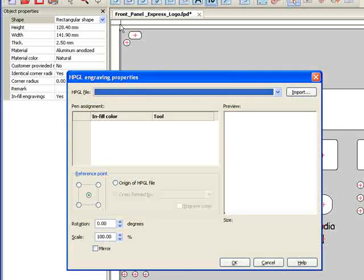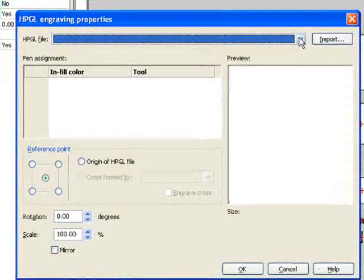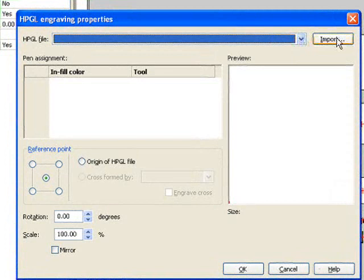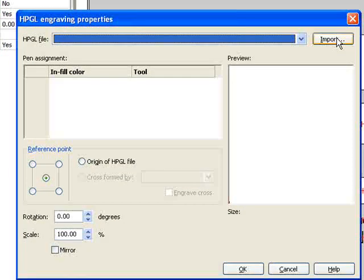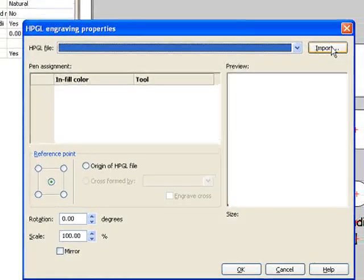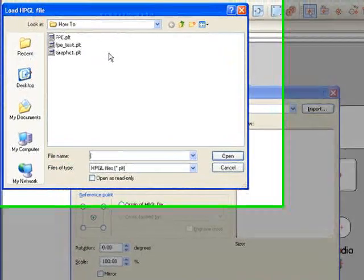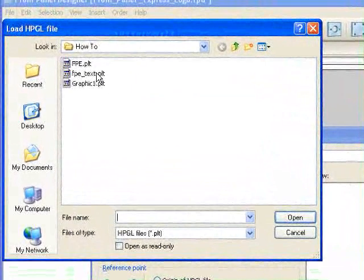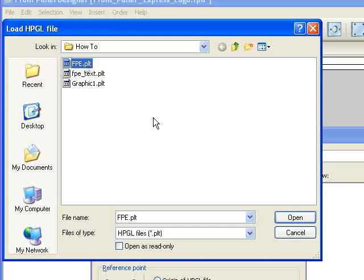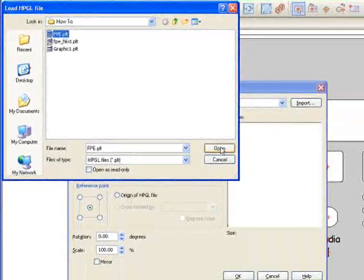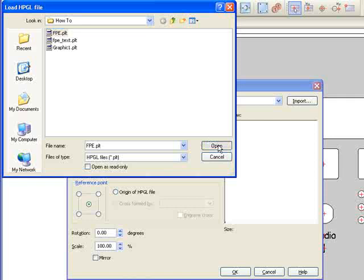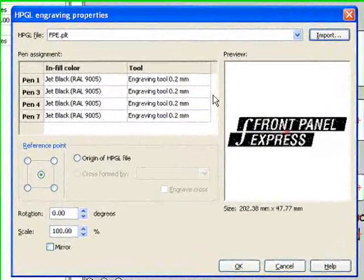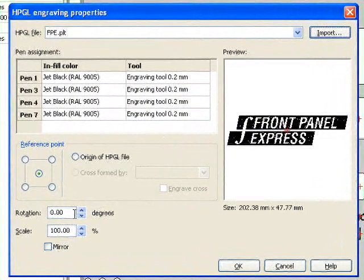Now I have an option to either select an HPGL file I have used in the past from the drop-down menu, or I can import a new HPGL file that I have saved on my computer. To import a new HPGL file, I hit import, then find the folder in which I have my HPGL file saved, much like opening a file. I find my HPGL file, and once I hit open, a preview of the HPGL will appear in the preview window.